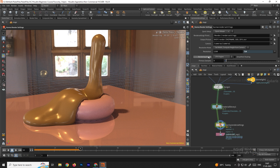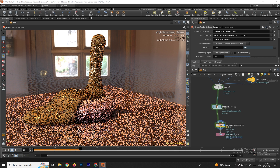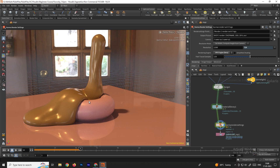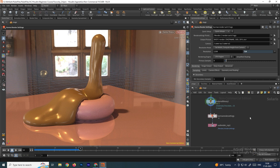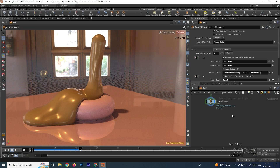If you want to change the render type, go to Karma Settings. By default it renders using CPU. If you want to render using GPU, select XPU. Now it will start rendering and produce a beautiful result.